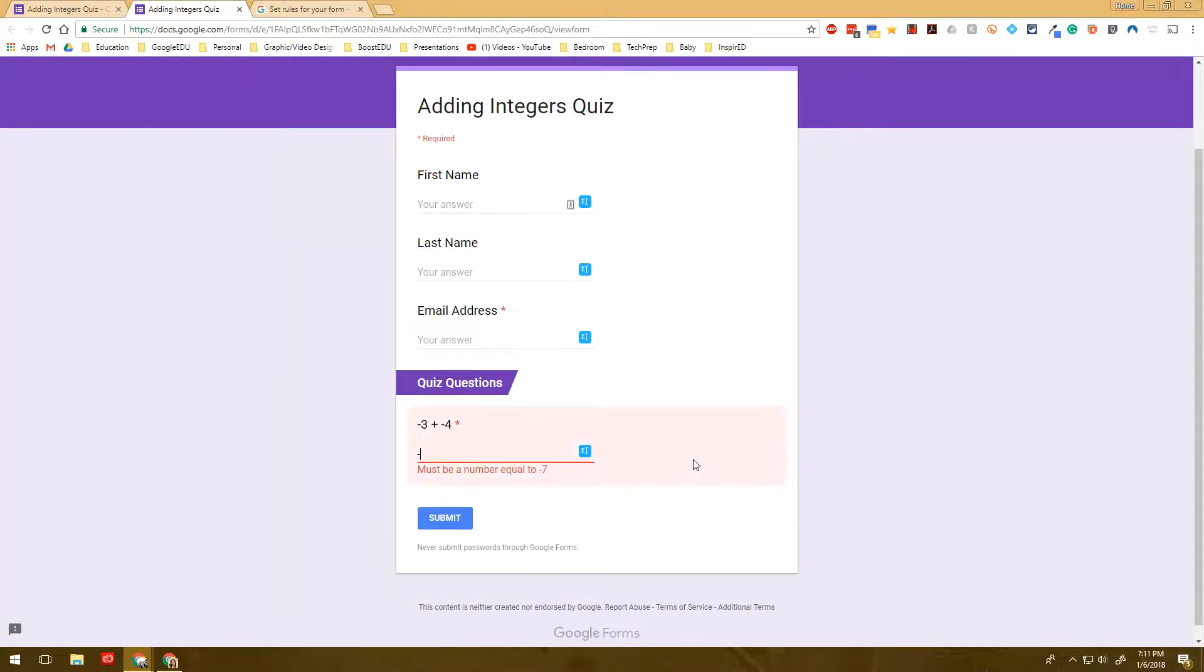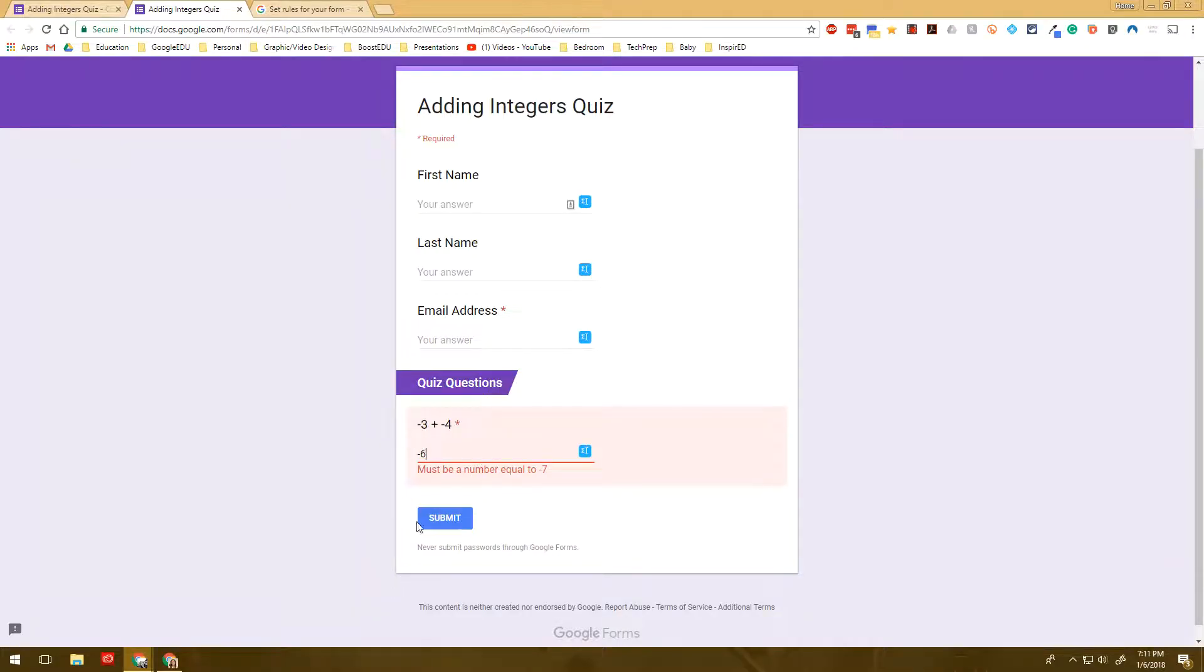And I reload this page. When students have the incorrect answer, it says try again instead of giving them the answer.